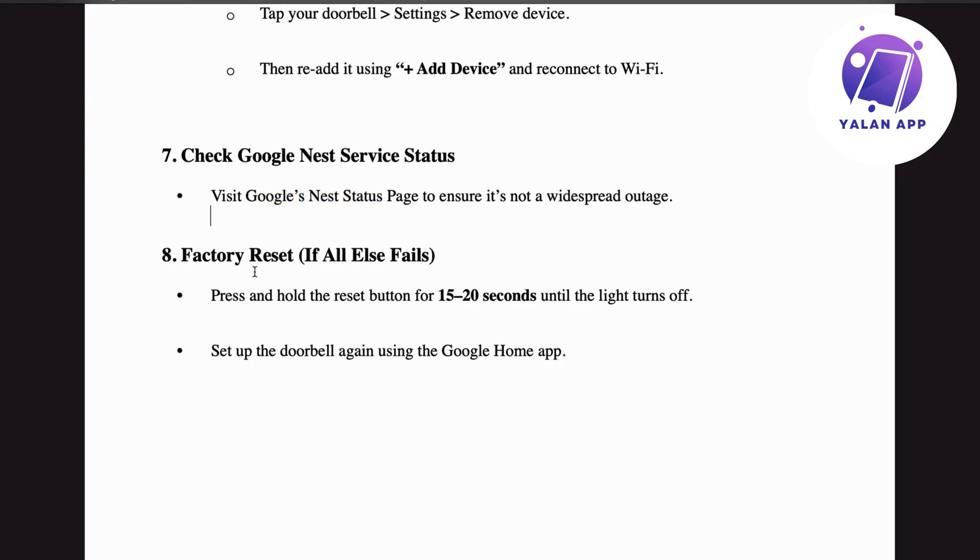Step number eight: factory reset if all else fails. Press and hold the reset button for 15 to 20 seconds until the light turns off, then set up the doorbell again using the Google Home app. Try these steps and you should be able to fix this issue.